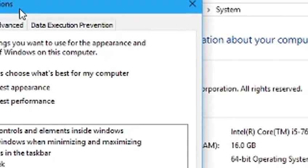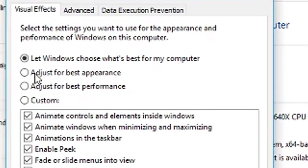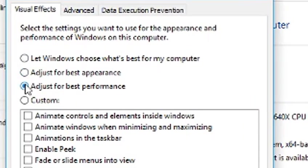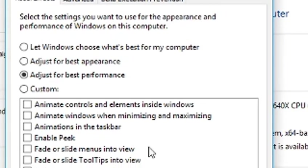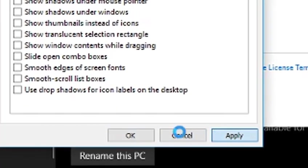Now here you can adjust what the appearance looks like. You can adjust for best experience or performance, adjust it whatever you want. For this video, I'm going to adjust it for best performance.